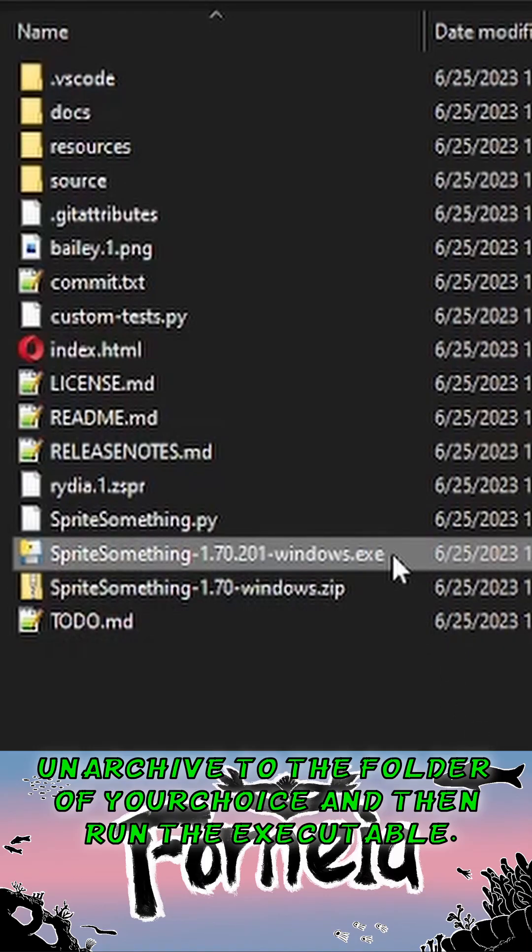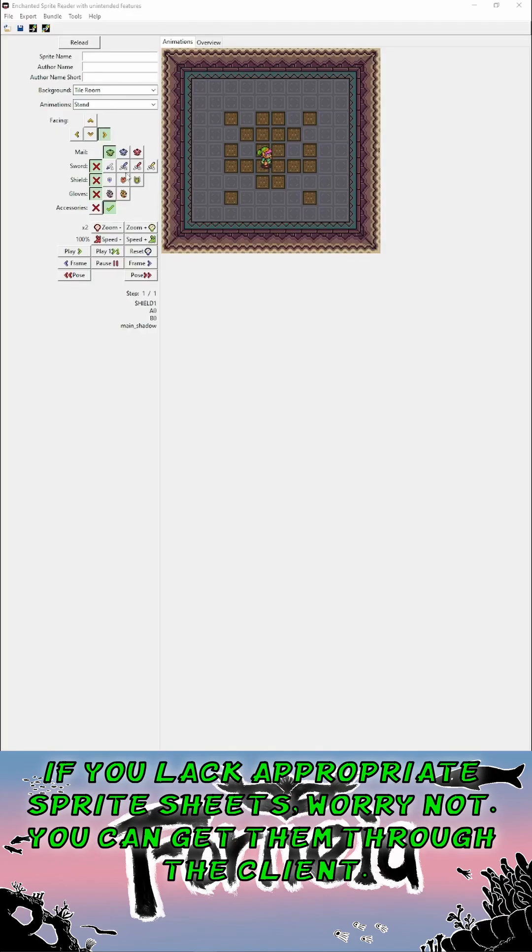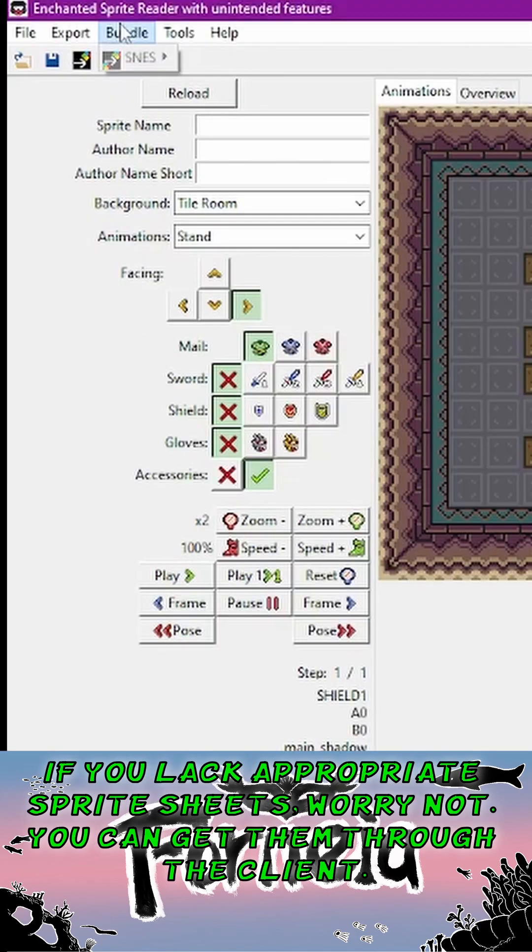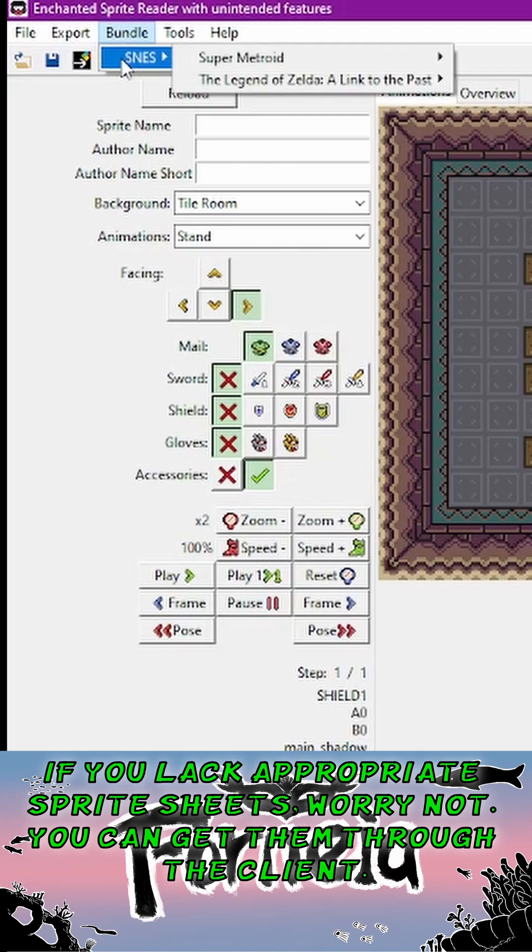Unarchive to the folder of your choice and then run the executable. If you lack appropriate sprite sheets, worry not, you can get them through the client.